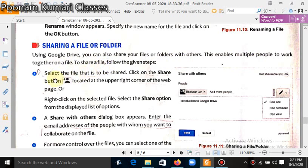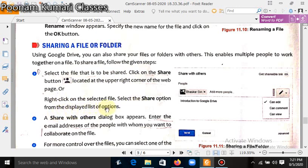To share your file, select the file that is to be shared. Click on the Share button located at the upper right corner of the web page, or right-click on the selected file and select the Share option from the displayed list of options. A 'Share with' dialog box appears. Enter the email address of the people with whom you want to collaborate on the file.